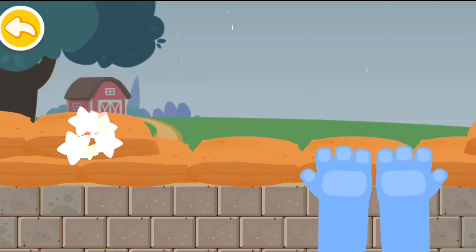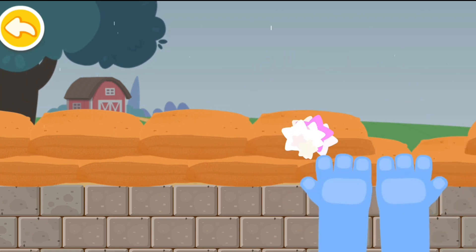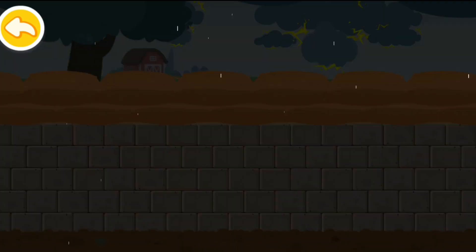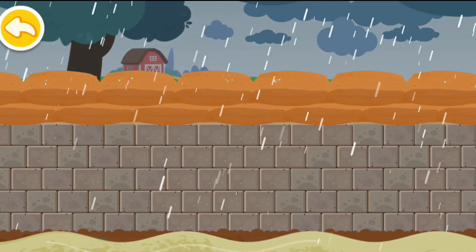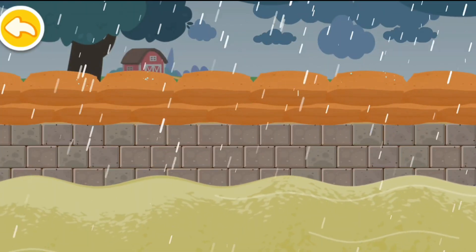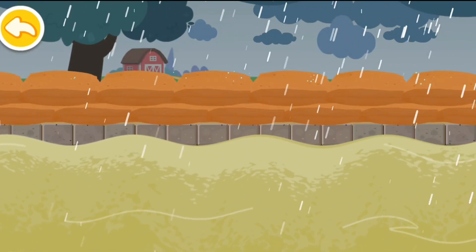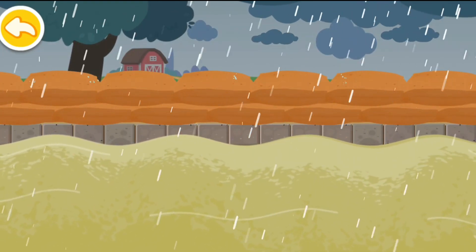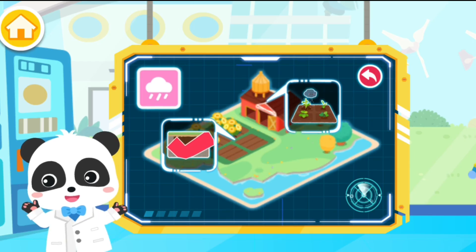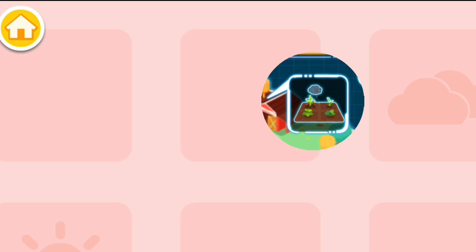Look! The sturdy dam has prevented a flood. That's great! Next, let's see what will take place. Irrigating the farmland.